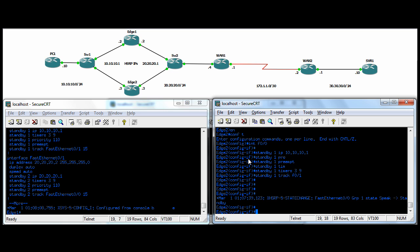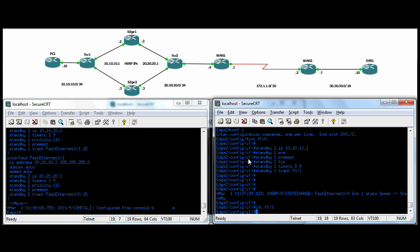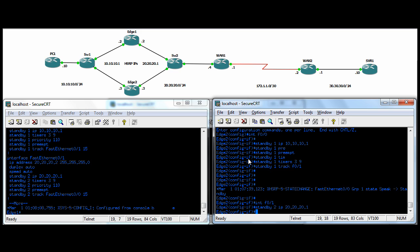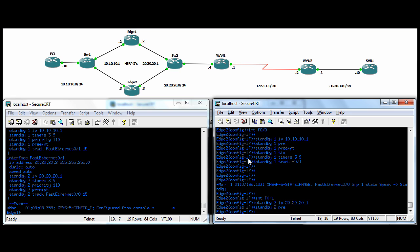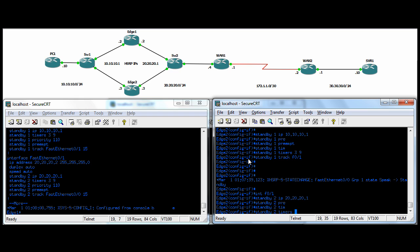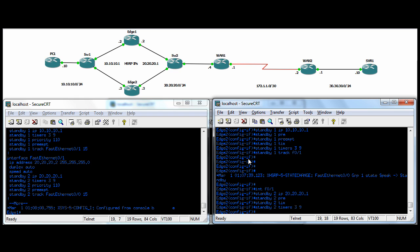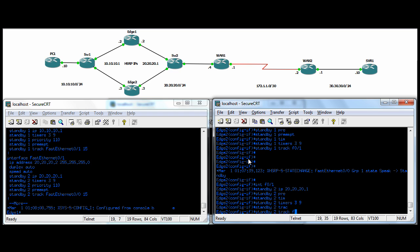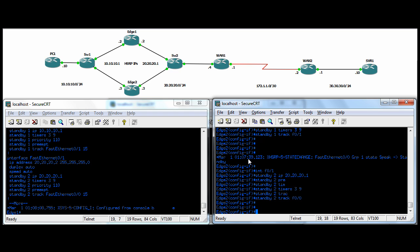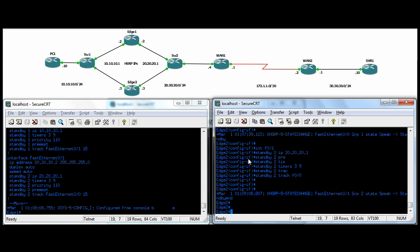We'll just do the interface F01 over here on edge two. Standby group two. We'll leave the priority again, but we'll do a preempt. We'll do timers and we'll track the ingress interface, leaving the default priority.